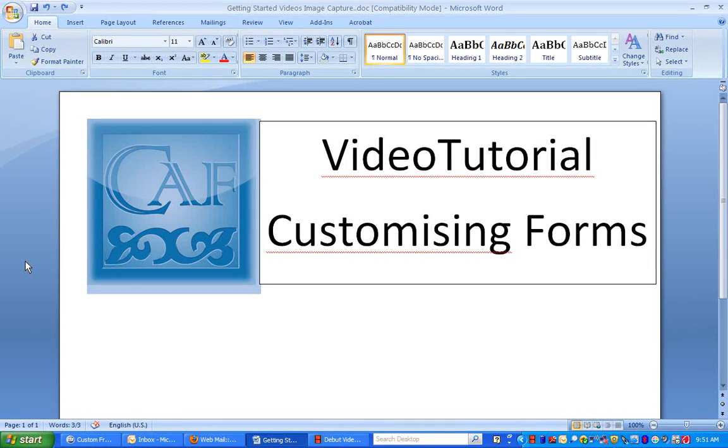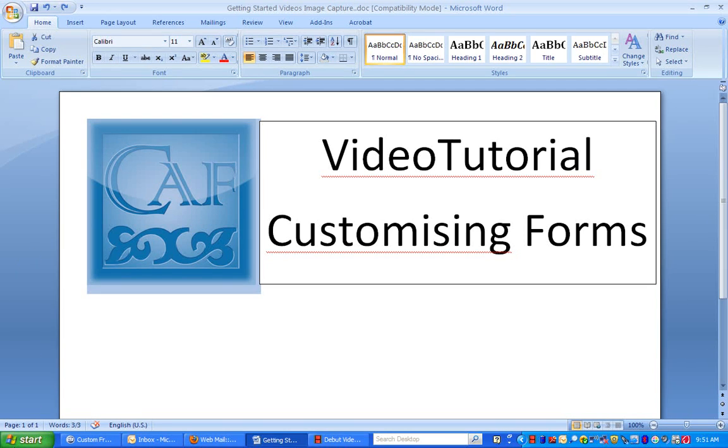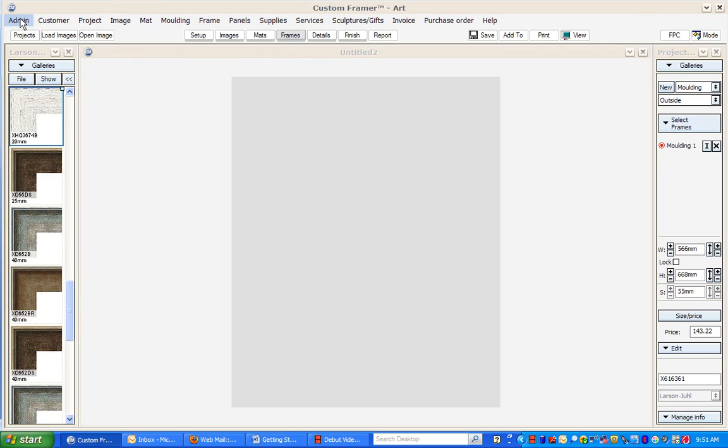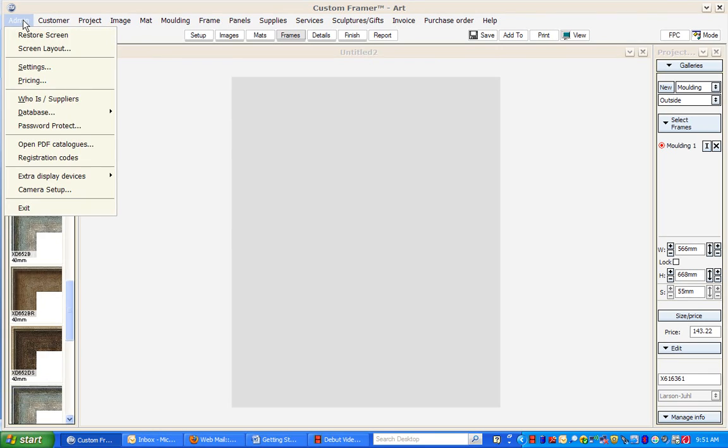Welcome to Custom Art Framer video tutorial on customizing forms. The customizable forms in the Custom Art Framer framing software are your invoices, purchase orders, and job sheets or project sheets. To start, you need to go to the admin section.